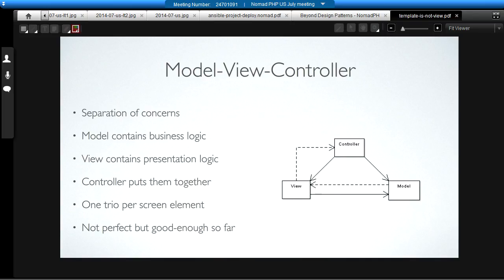Model View Controller is actually a very old user interface pattern. It rose out of Smalltalk 80 and a guy named Trygve Reenskaug, who came up with it in the early 80s for desktop applications. The idea is that you have a model layer that contains all the business logic for the application. You have a view layer that contains the presentation logic to show the information from the model to the user. And then you have a controller that puts them both together.